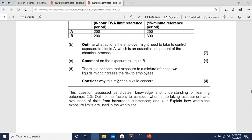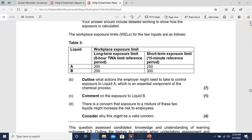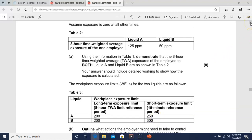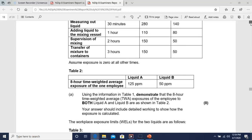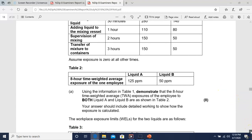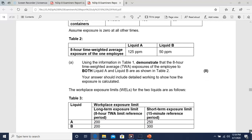For liquid B, the overall TWA exposure is 50 ppm, well within the WEL of 200–300 ppm. However, during the measuring-out phase, exposure to liquid B is 140 ppm, which is approaching the limit. It may still be worth addressing that stage specifically, even though the overall average is within limits.